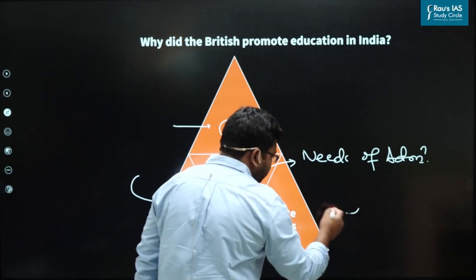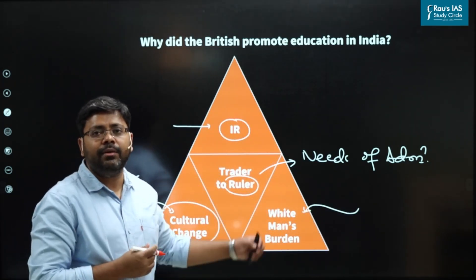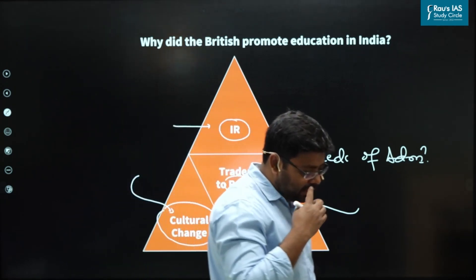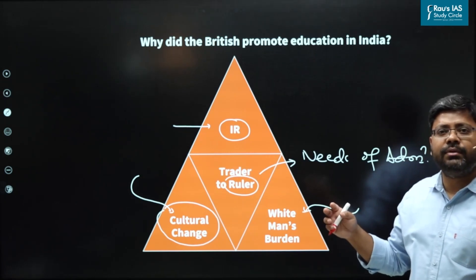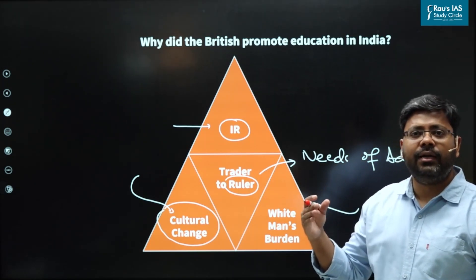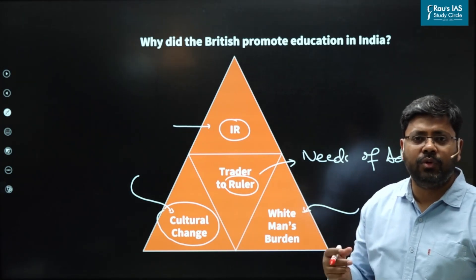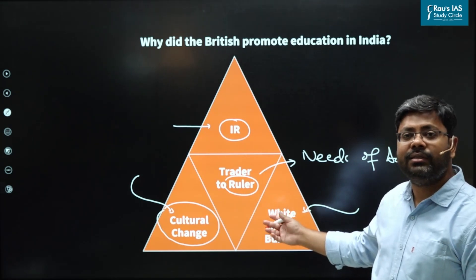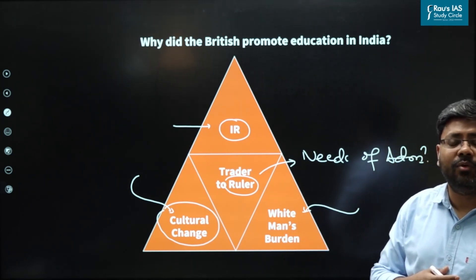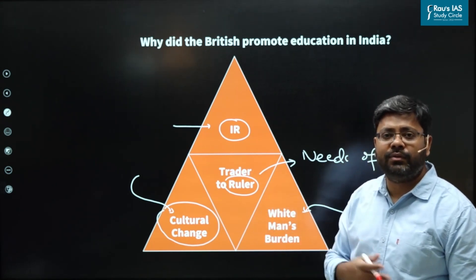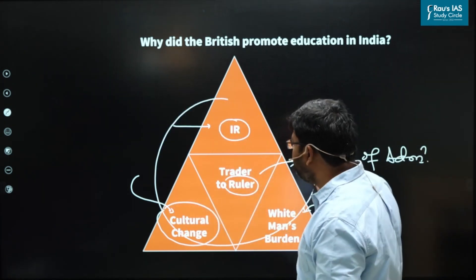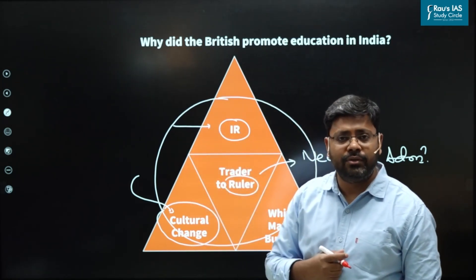There was another factor. The Europeans believed in the white man's burden theory — that imperialism was also one of the ways of civilizing other parts of the world. They believed that the white people had a moral obligation on them to civilize every part of the world. Basically this was a racial theory. But under this civilizational mission, the British believed that modern education should be used to promote their style of civilization in other parts of the world. So there were multiple factors which prompted the British to promote a modern education system in India.